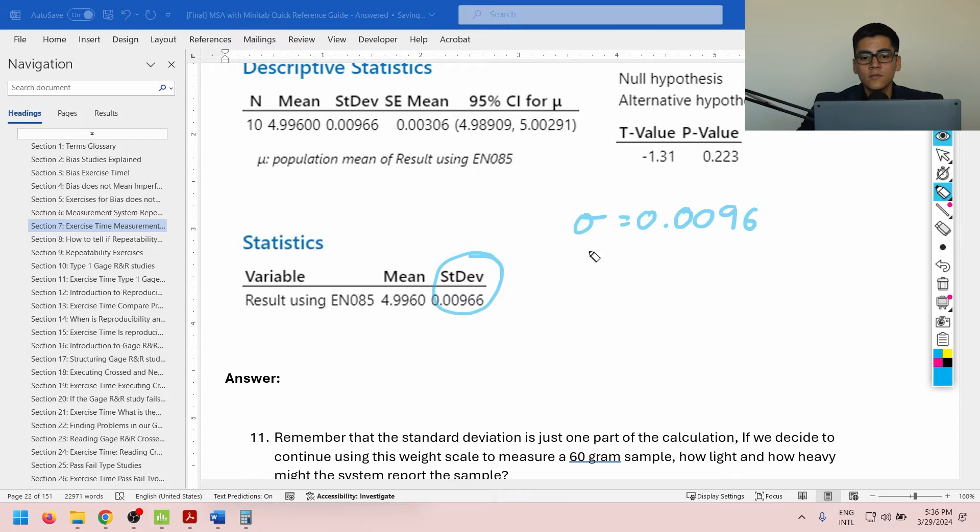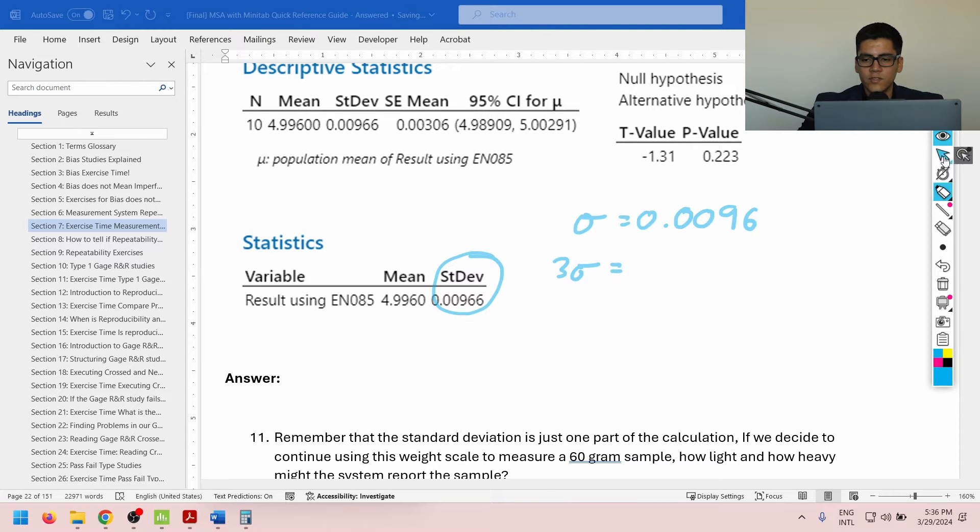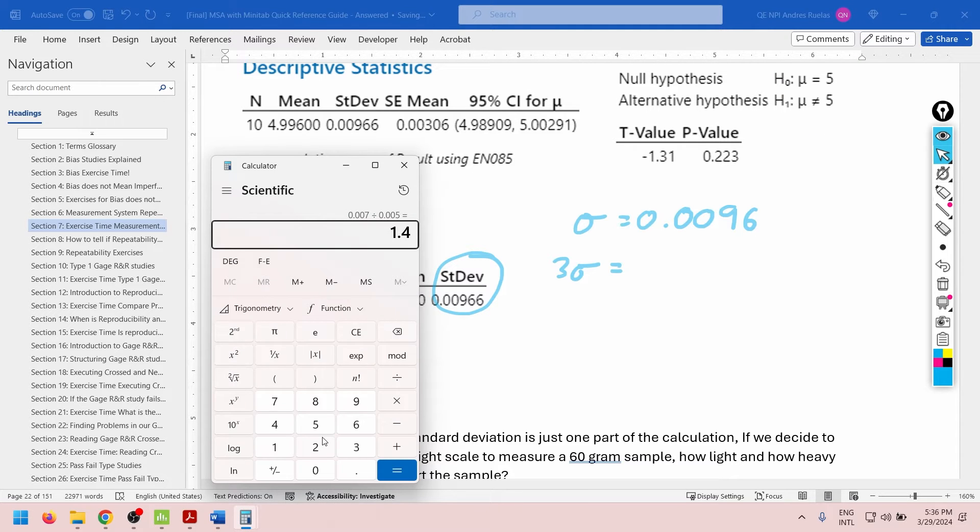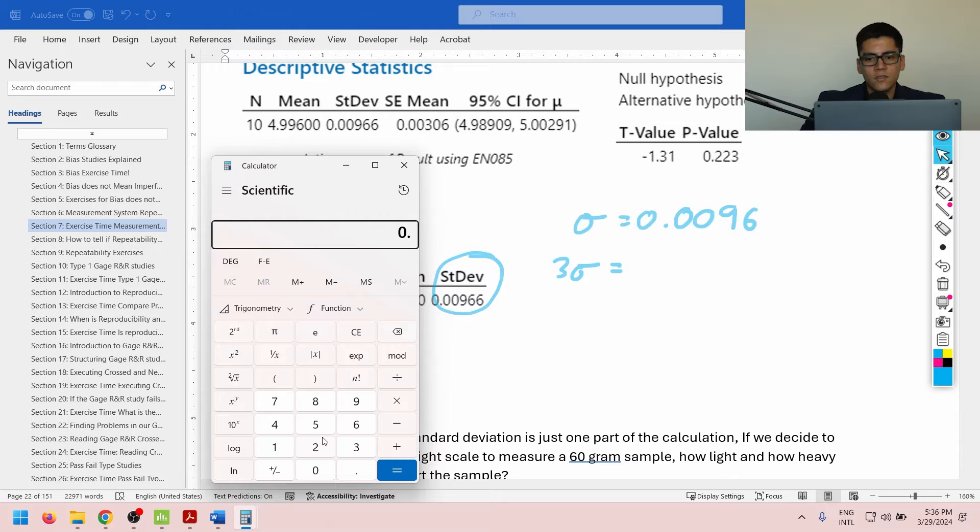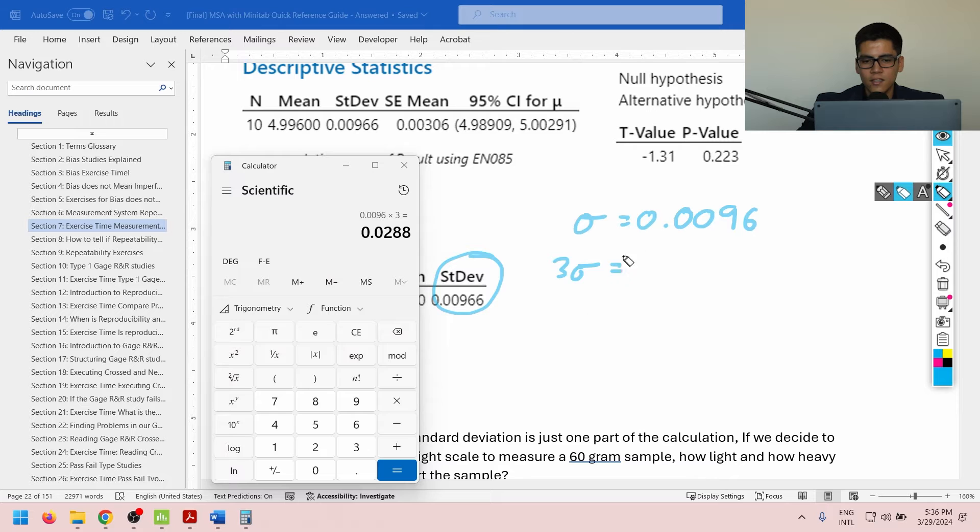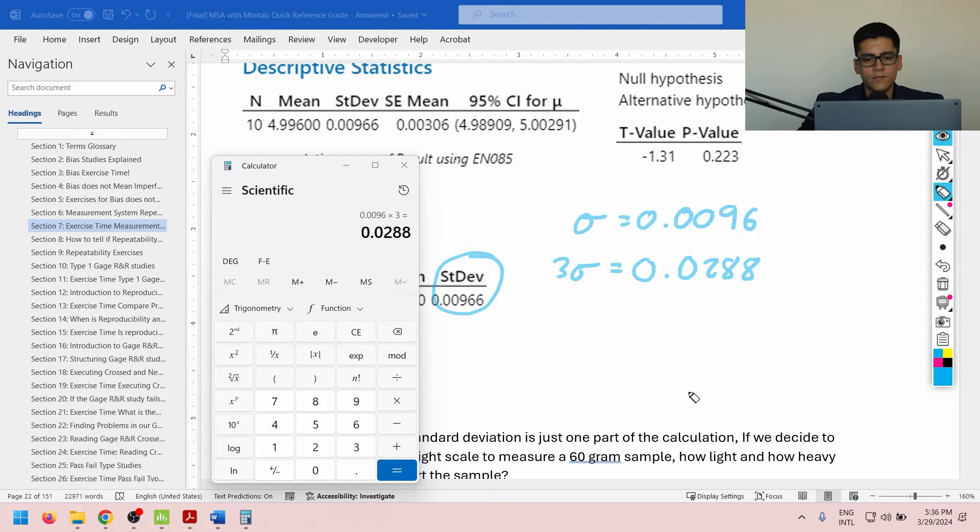Okay, now remember, we multiply this by 3, so 3 sigmas. So I'm simply going to grab my handy calculator here, 0.0096 times 3. That's going to be 0.0288. Okay.